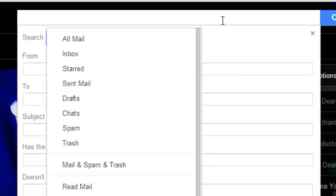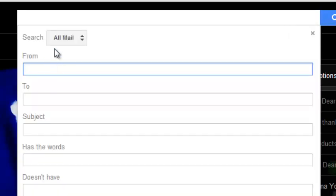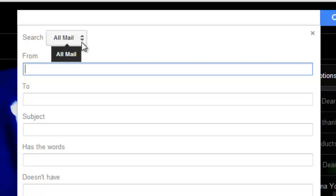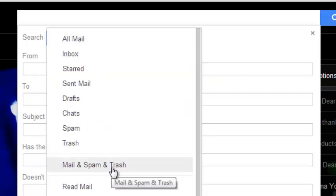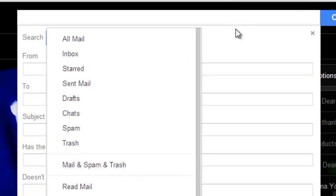The default search all mail option does not include the spam and the trash folders. So the email you're looking for might be in the spam or trash folder. It won't be found until you select this option that says mail and spam and trash.